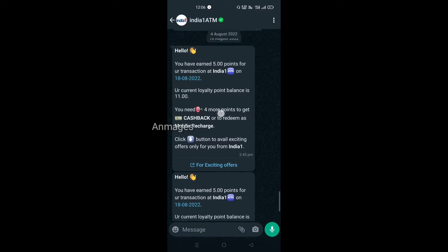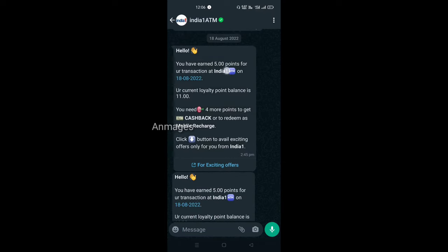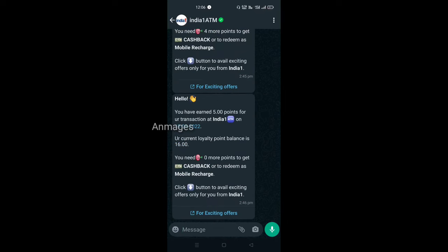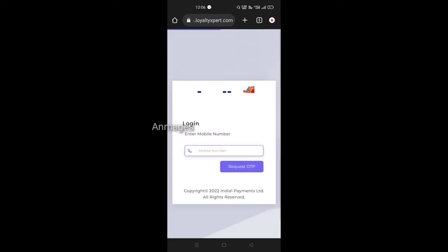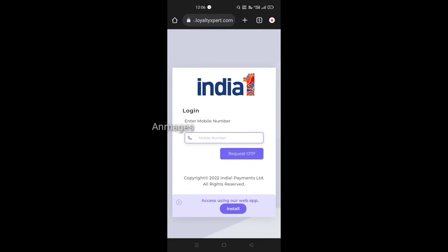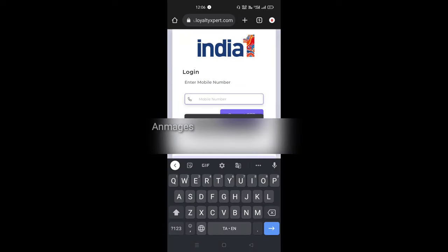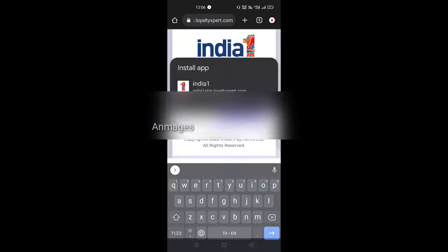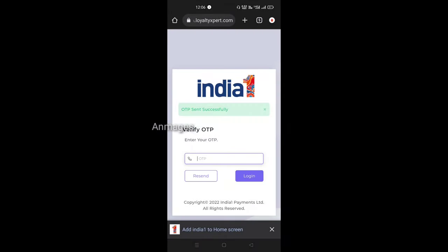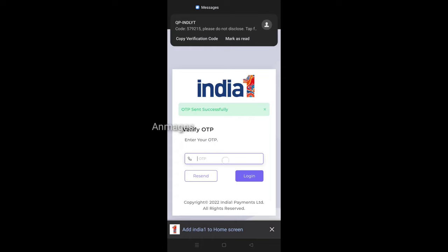In this case, I have to show you about 4Ks. There are 5 points. We can read the points. For exciting offers, you can click on the link, then click on the browser, and enter your mobile number. In India, enter the phone number in the ATM model and click on the request OTP.